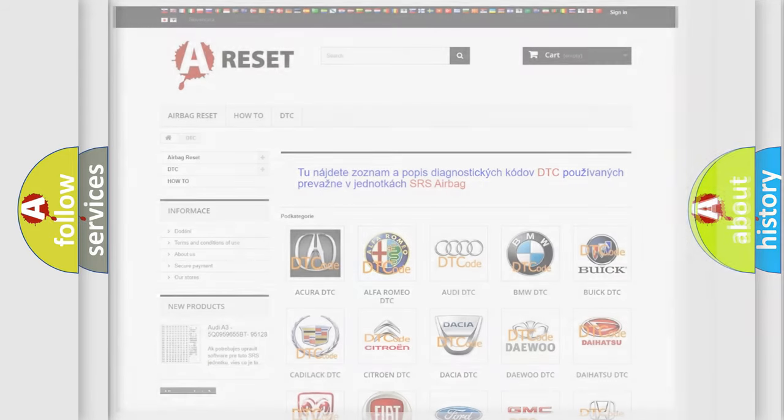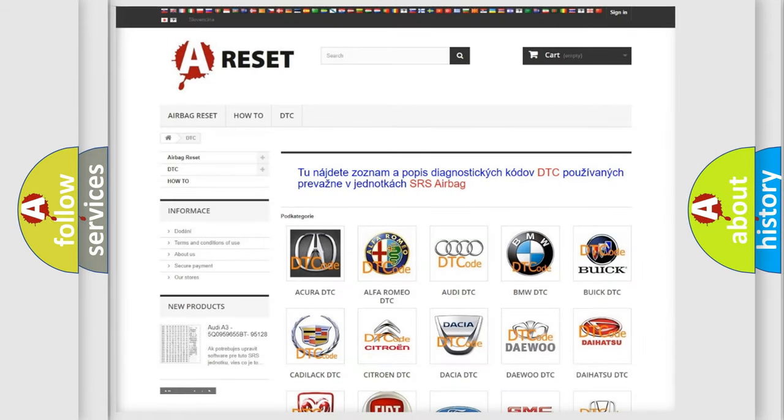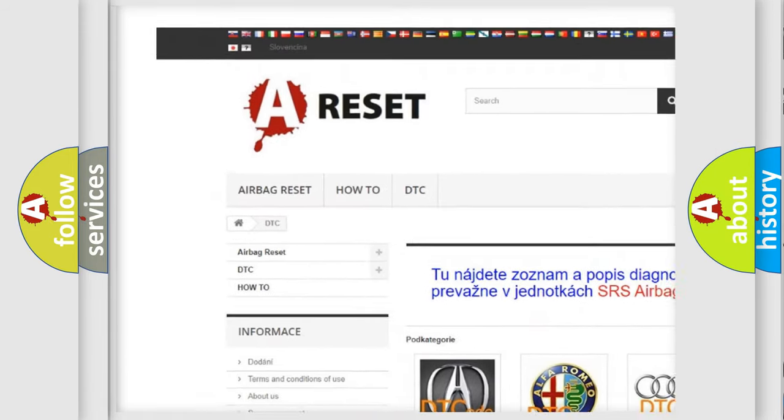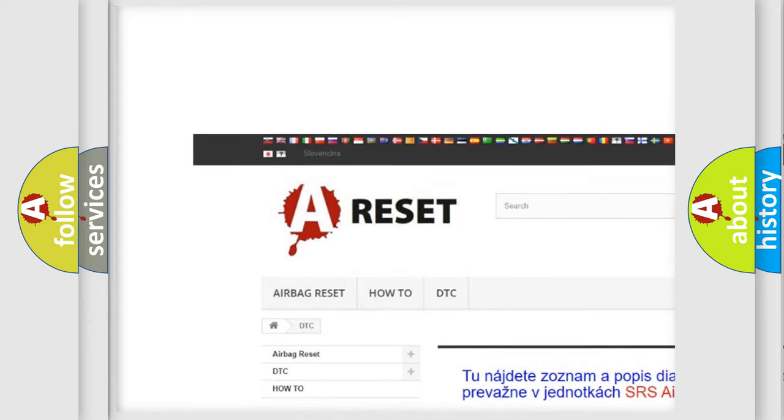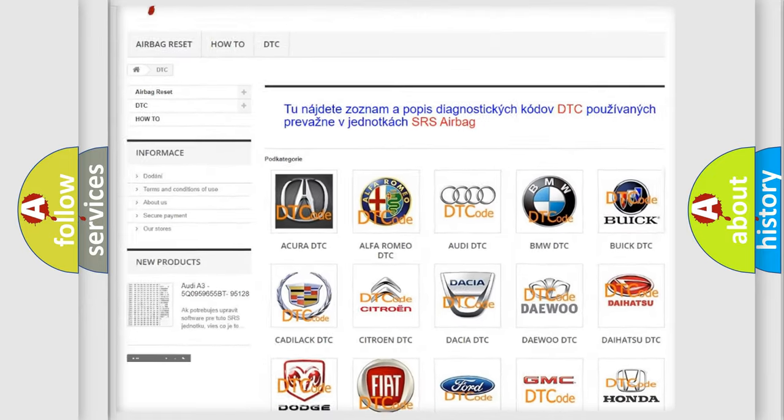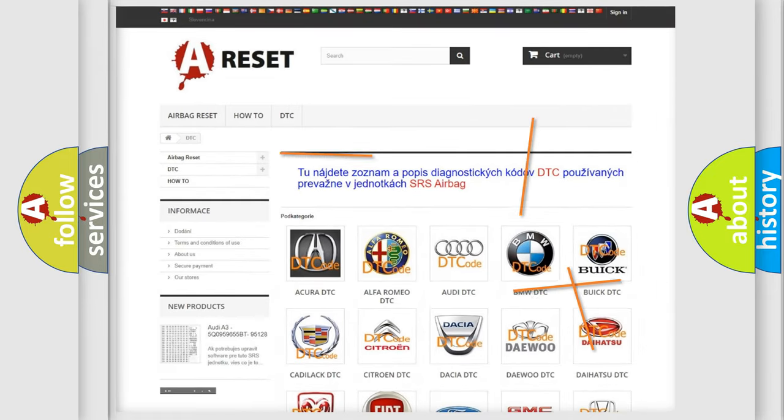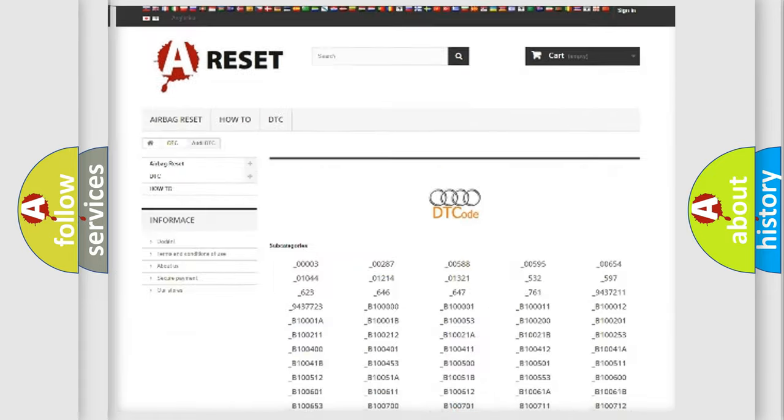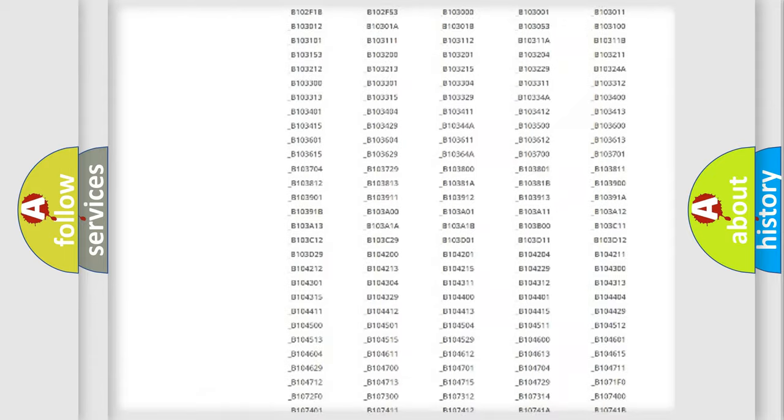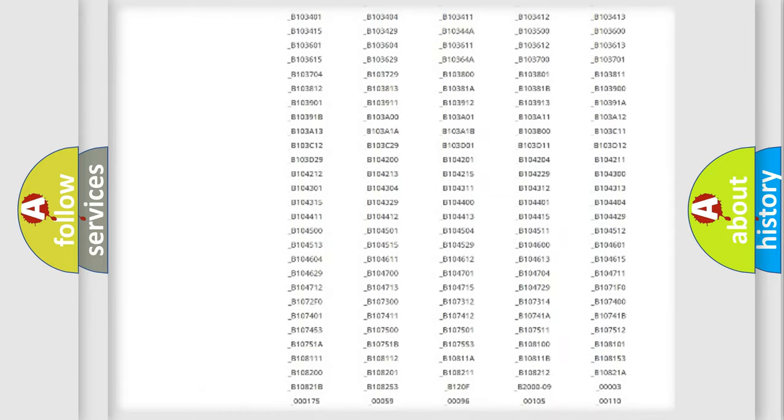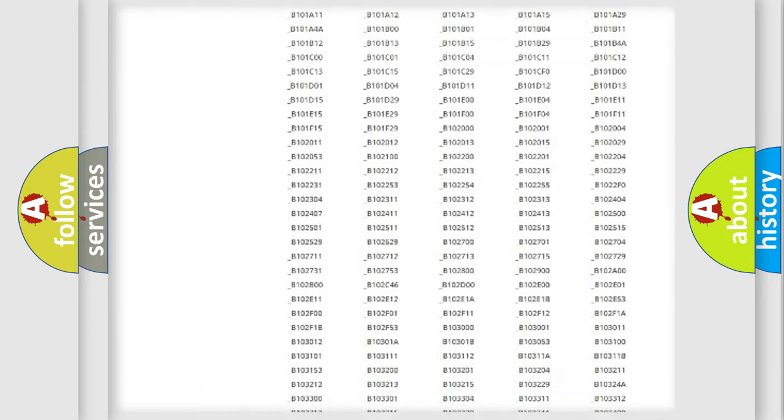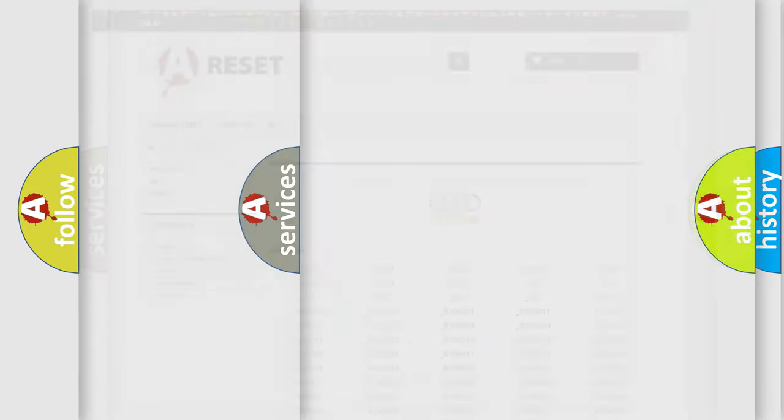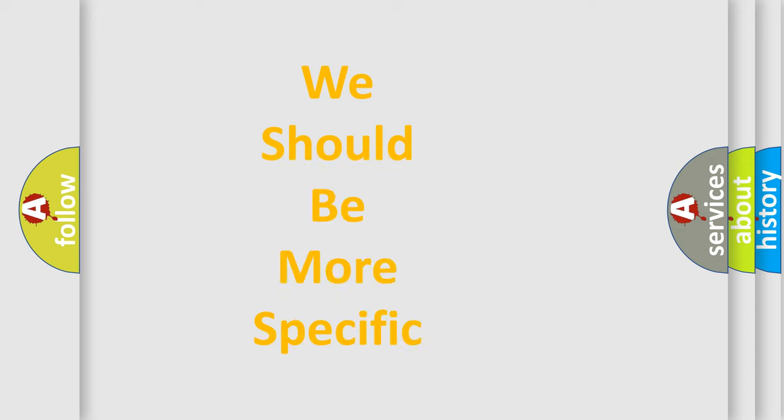Our website airbagreset.sk produces useful videos for you. You do not have to go through the OBD2 protocol anymore to know how to troubleshoot any car breakdown. You will find all the diagnostic codes that can be diagnosed in a car, Audi vehicles, and also many other useful things.